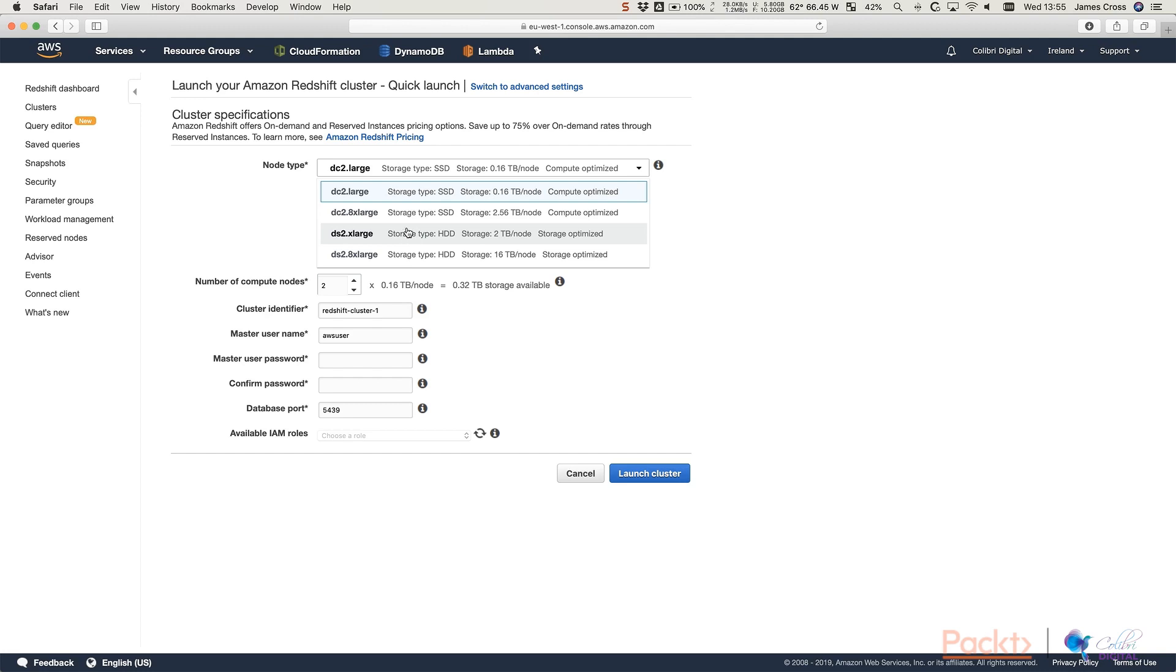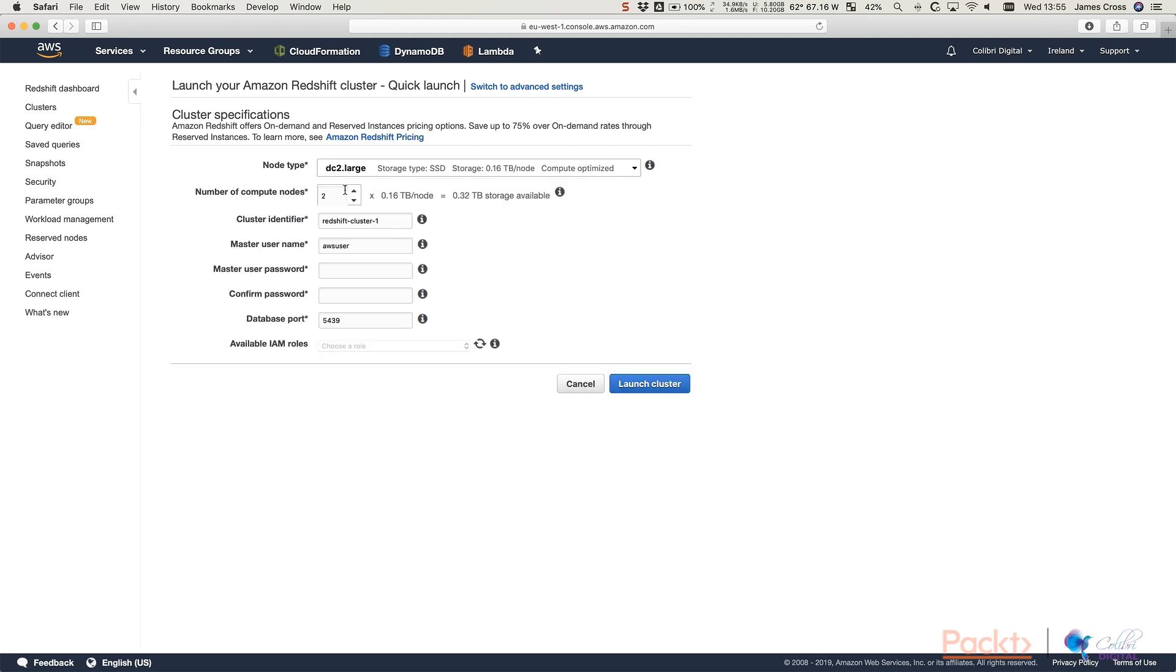Now, if you've got a lot of data you need to store and you're less worried about query performance, you have the option to select a dense storage node. So that's what DS means. So dense storage 2.xlarge, that will give you two terabytes of storage, but proportionally less compute than memory per unit of storage. Now the free tier only supports DC2.large. So we're going to select that. We're going to say we want a two node cluster.